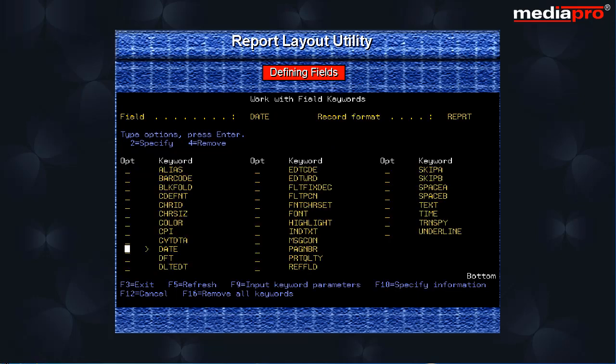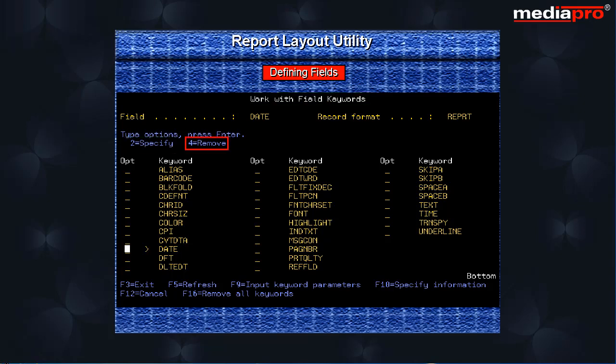This brings us to the work with field keywords display. Here we use option 2 to specify a keyword and option 4 to remove keywords we do not require. Let us specify the date keyword by entering option 2 and pressing the enter key.